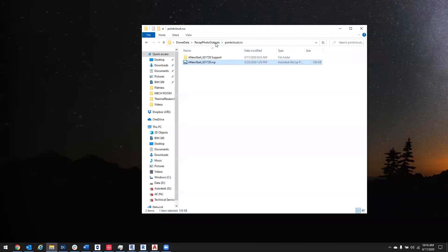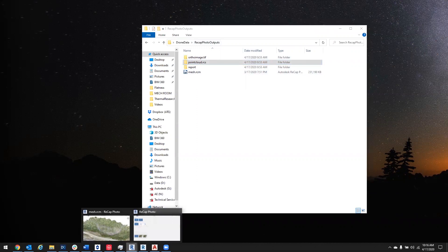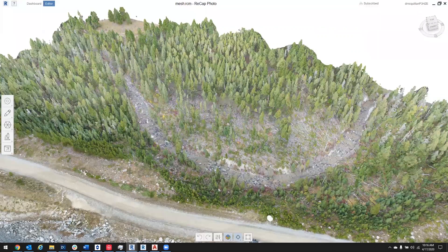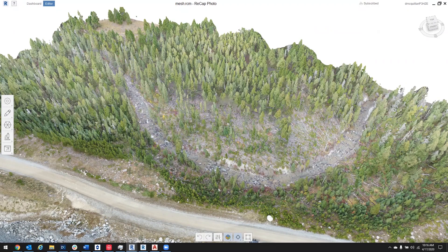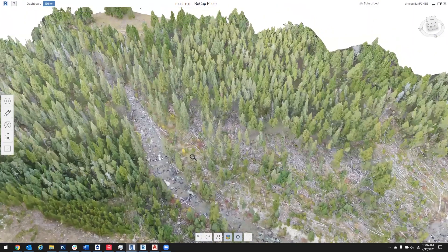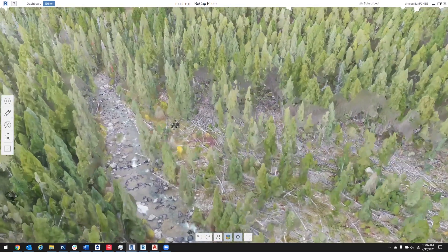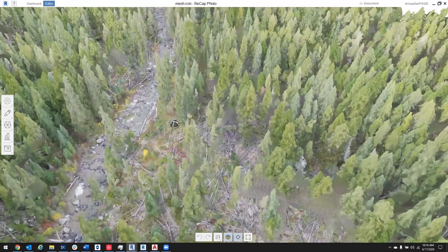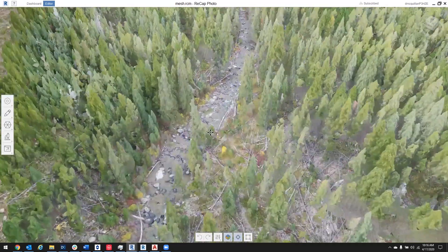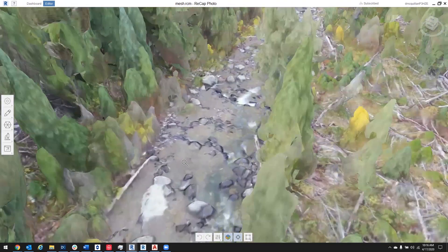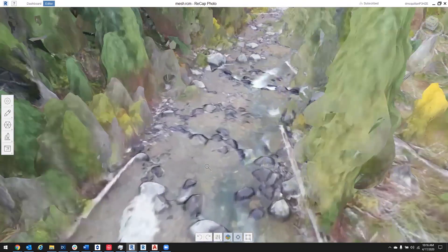Let's move on to the mesh. The mesh is going to be in RCM format, and we're actually going to open that back up in Recap Photo. What a mesh is, is a surface model where the software tries to connect all the points that we previously saw in the point cloud in order to make a continuous surface. I'll zoom in and show you some of that — as we zoom in, we see there's no spacing between the points.